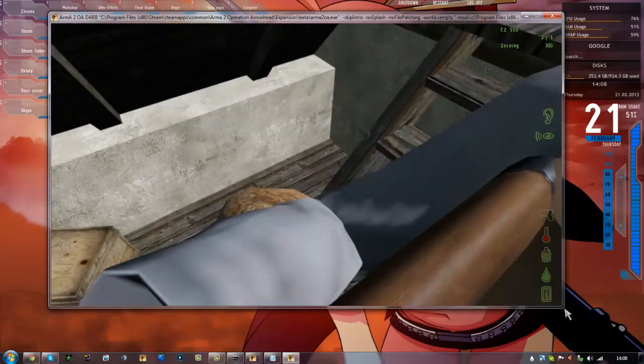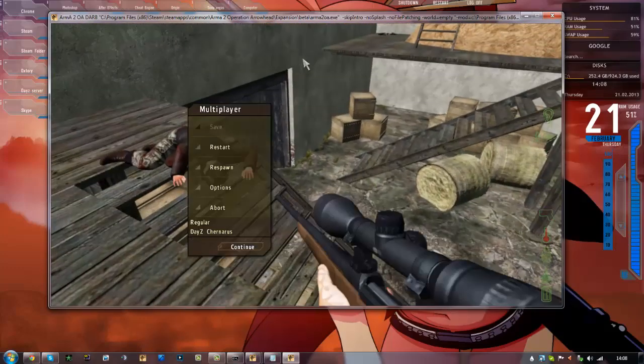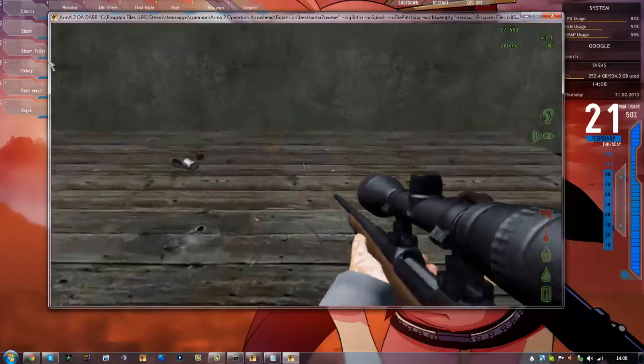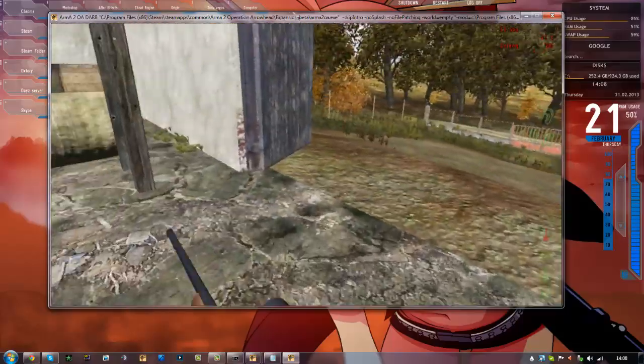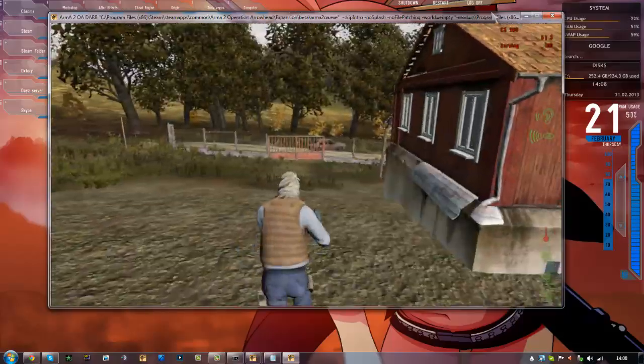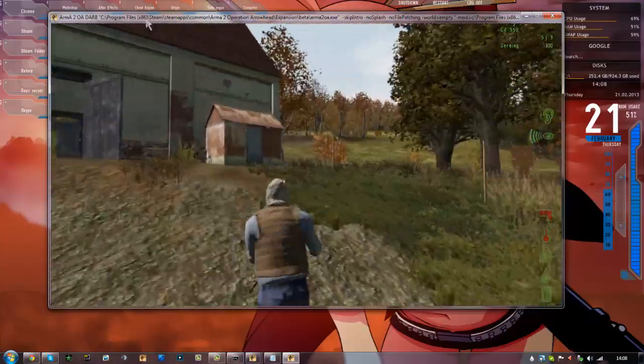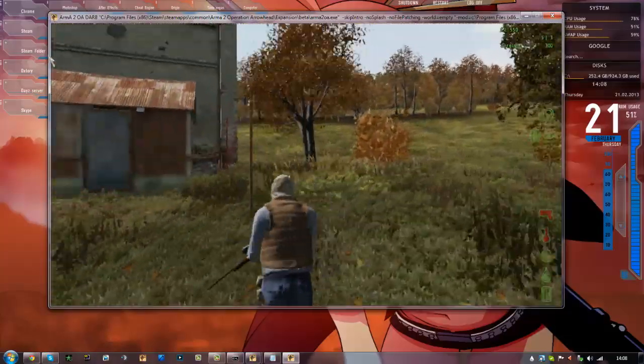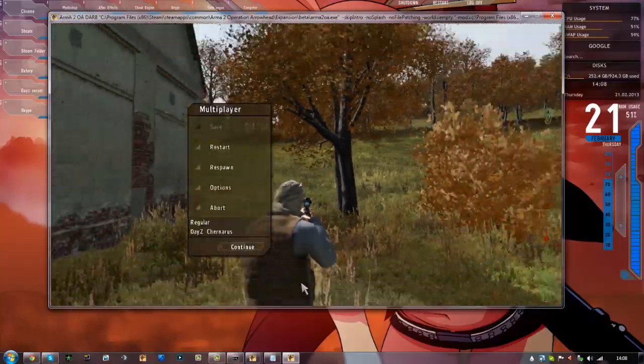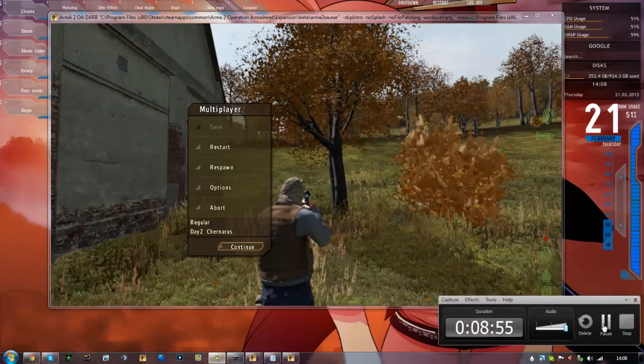Yeah, so that's how you install a DayZ 1.7.5.1 server. If you could hit the like button and maybe subscribe, that'd be appreciated. Okay, see ya.